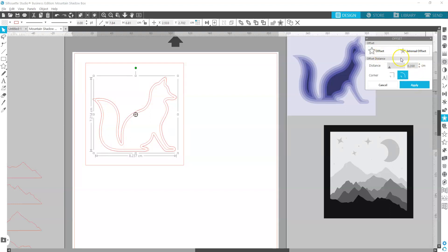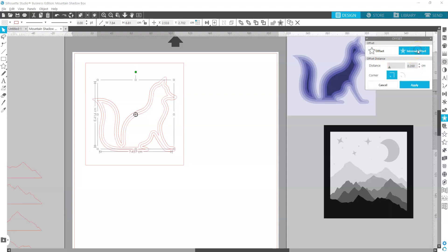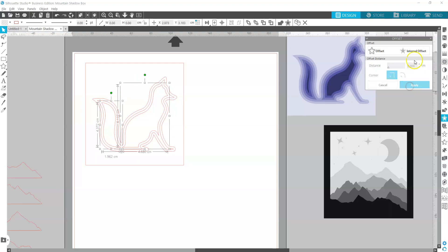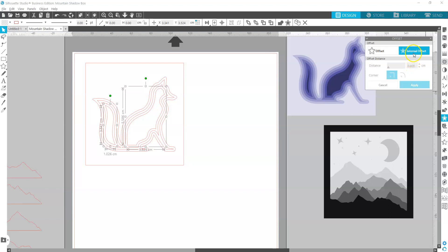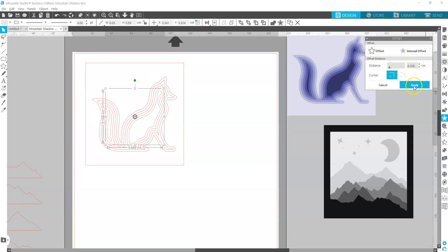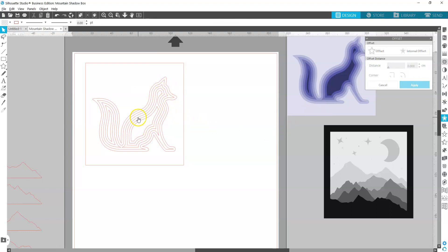Then I'm going to do another internal offset — click Apply — and I want to keep them all at 0.2 so there's a nice even stack design going down. Another one, Apply, and maybe one more. So that looks pretty good — we've got six layers there.